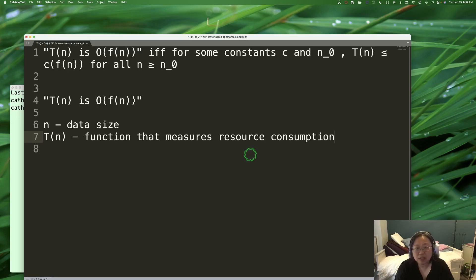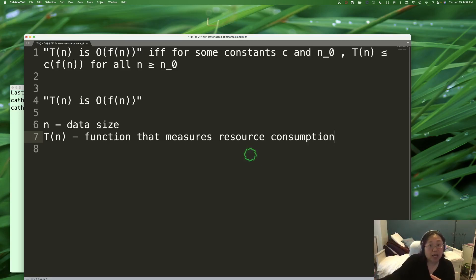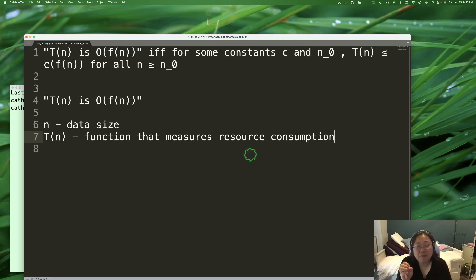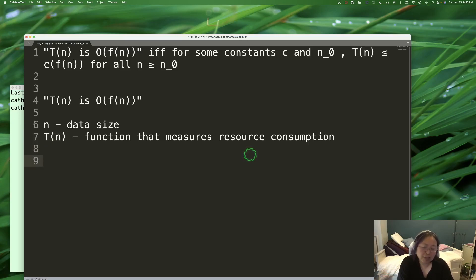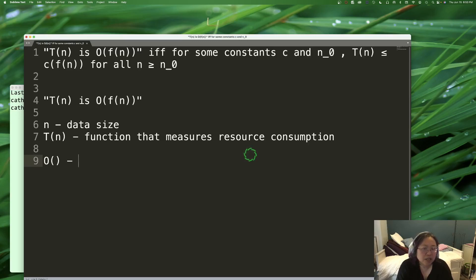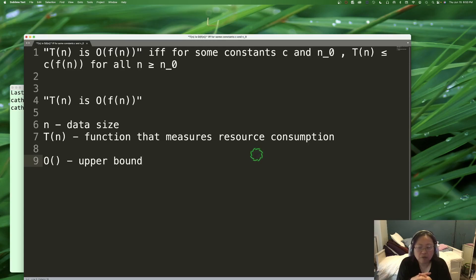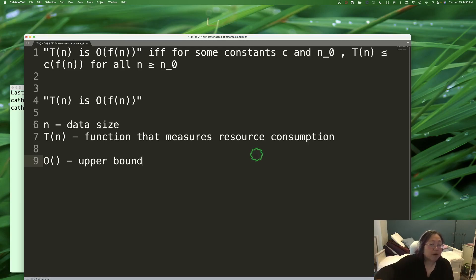Once we have this function describing how much resource we're using, the next part is Big O, which just says which asymptotic notation we're using — what bound are we trying to describe. Big O means upper bound. Inside the Big O bracket you have F(n), which is basically a curve. These curves are the ones we talked about in the previous video: Big O of 1, Big O of log n, Big O of n, Big O of n log n, and so on.